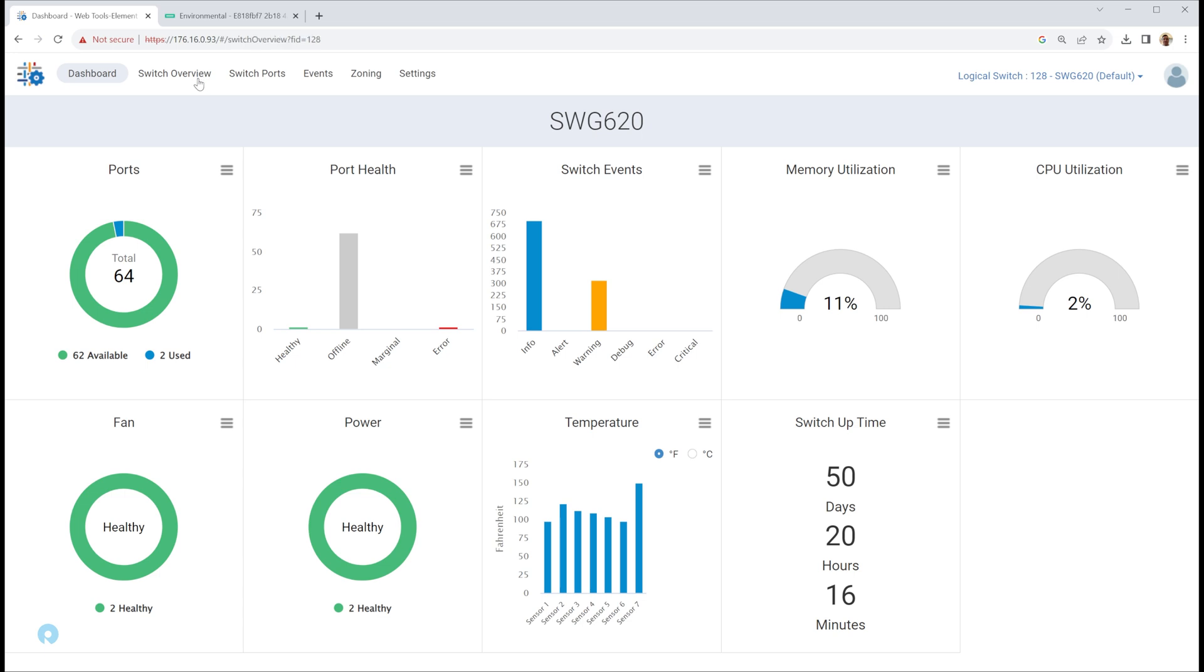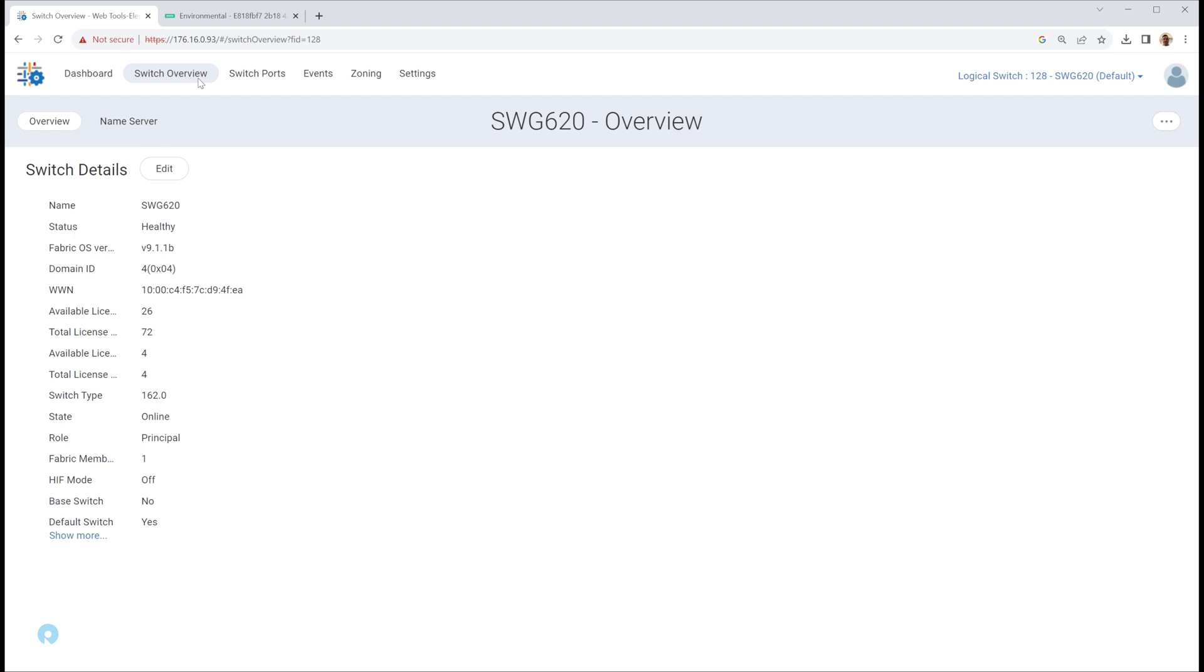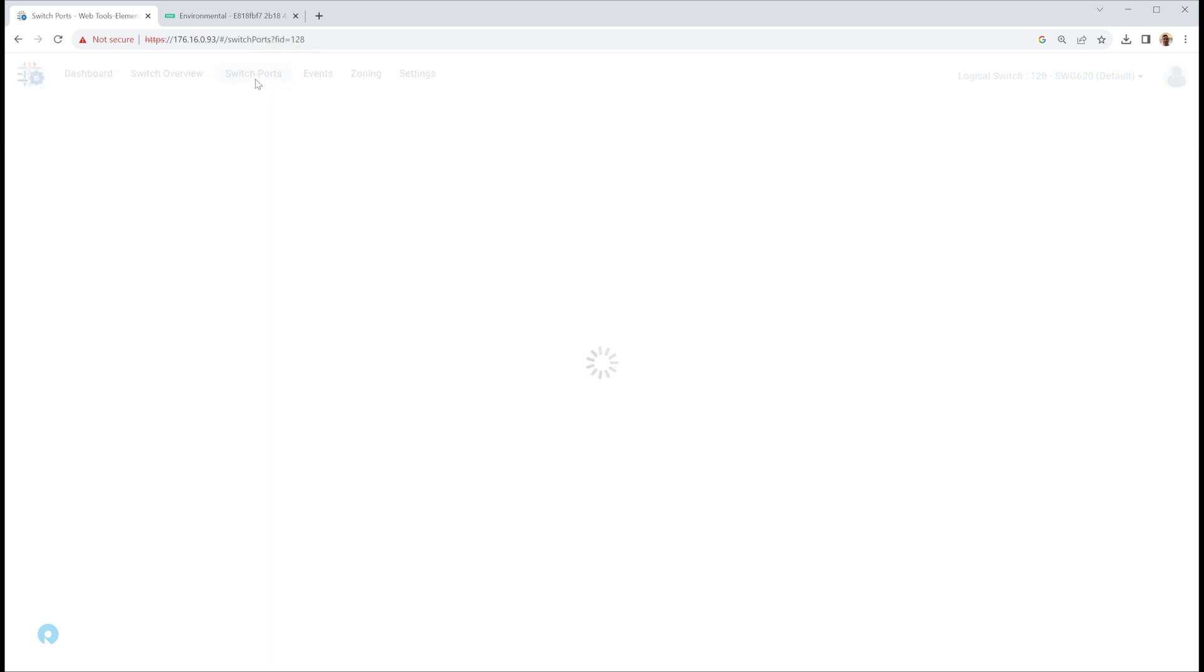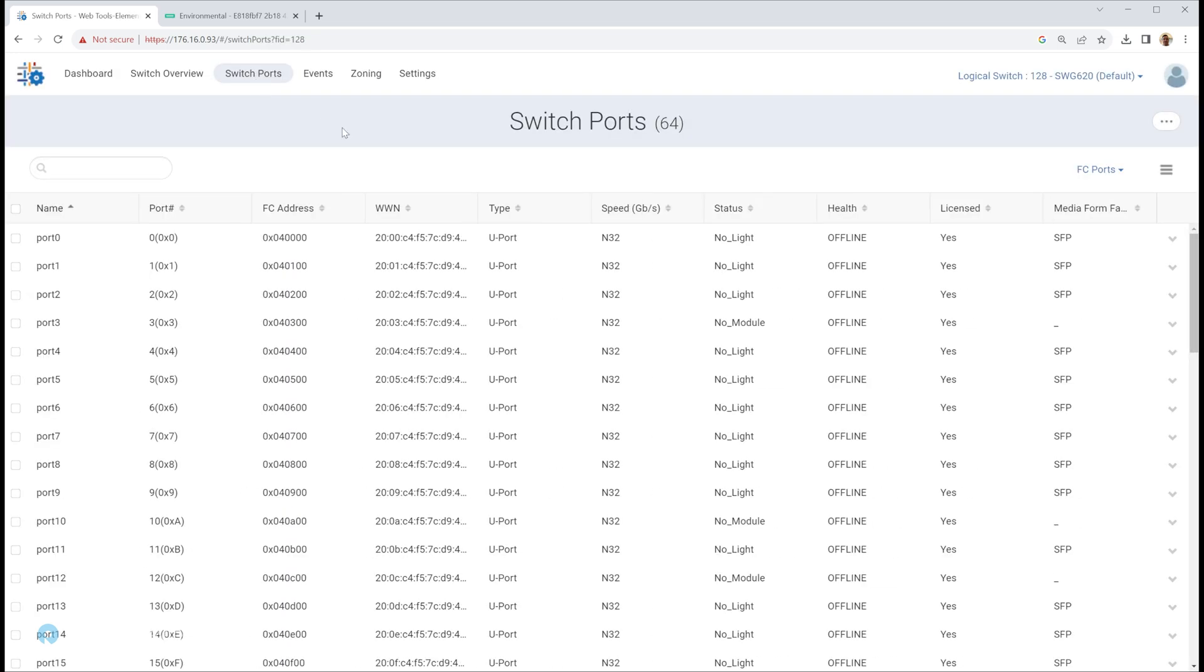You can also switch into your switch overview. So a lot of this information, it's the exact same information just presented through HPE GreenLake in an arguably more visually approachable manner as well.